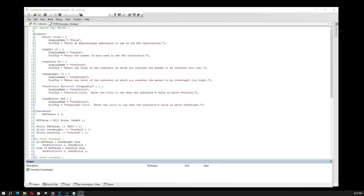Hey YouTube, it's Algoman, and in this video we're going to be discussing how to convert an RSI indicator into a trading strategy to determine whether that indicator is a robust tool in your arsenal for day-to-day trading. The only way you can tell whether the tools you're using are actually robust is to convert those indicators into strategies, run them, and find out. I'm going to show you the process of how to do that.